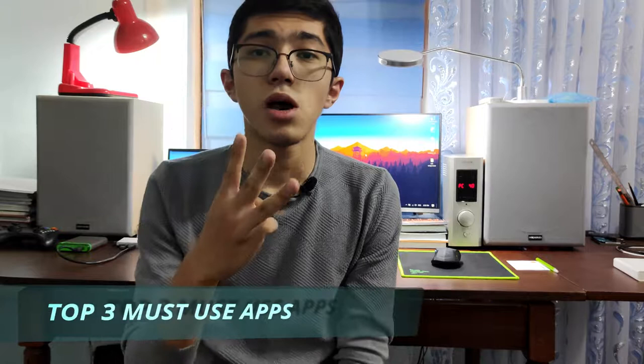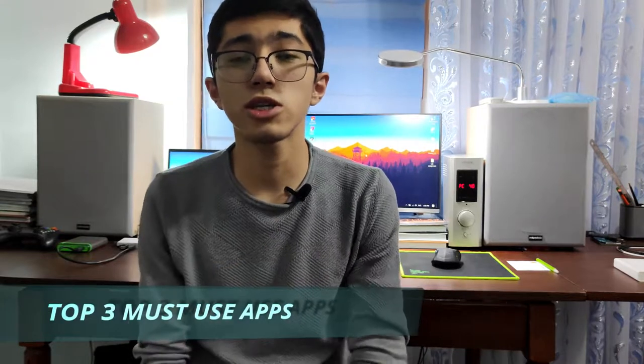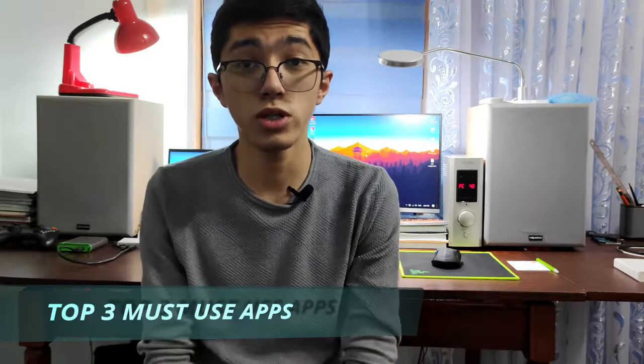Hey guys! What's up? Jacob here. So I'm back with another one. In today's video, we're going to be talking about top three must-use applications for Windows in 2020. So without further ado, let's get straight into it.